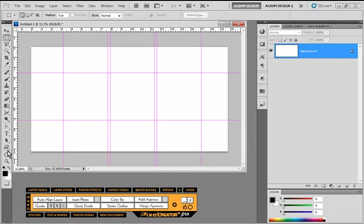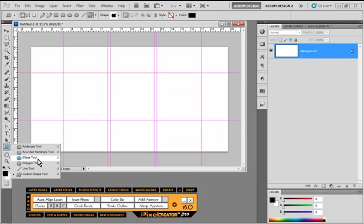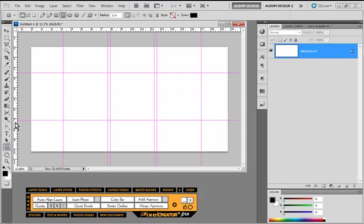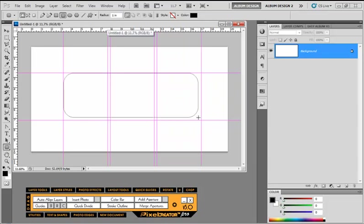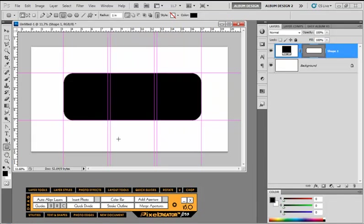So let's come in here, grab a rounded rectangle tool. Now up here in the options bar, it says a radius of one inch. So I'm just going to drag, using those new guidelines I just created, a shape, snap it right there.